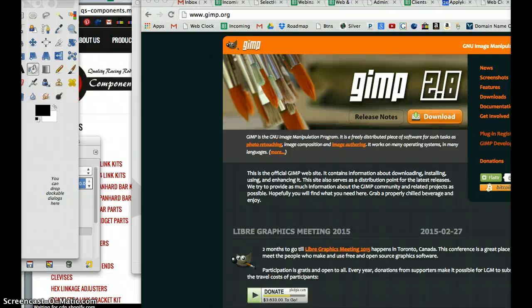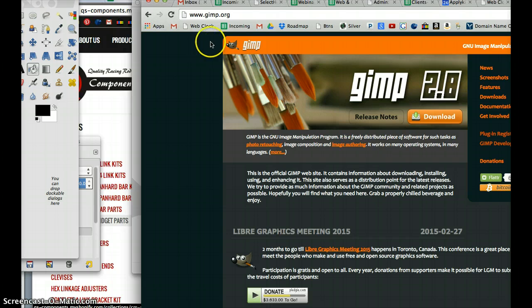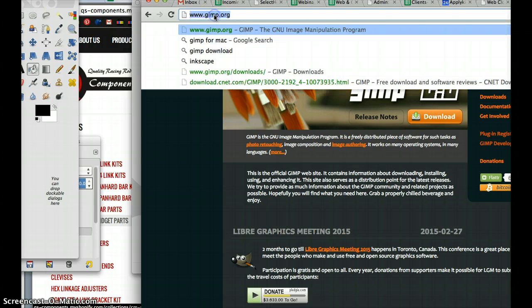This is going to be a quick video to show you how to change file types with GIMP. GIMP is a free image editing software that you can download from GIMP.org.